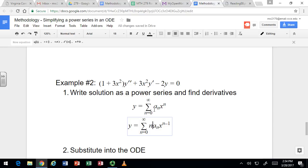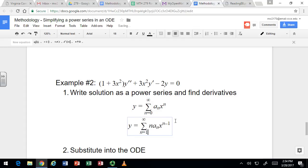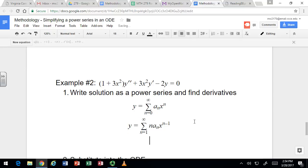The very first term in the series is just a sub 0, and so the derivative of that is 0. So we would actually start this sum at 1. And this is the first derivative.